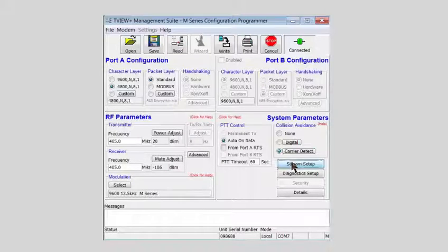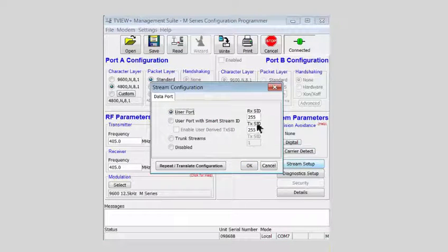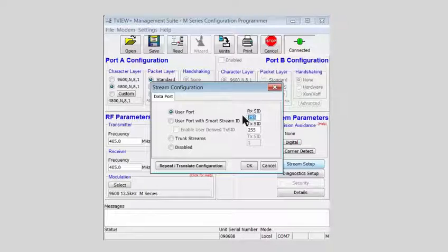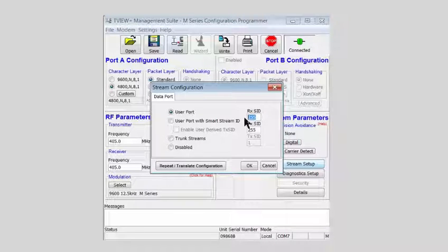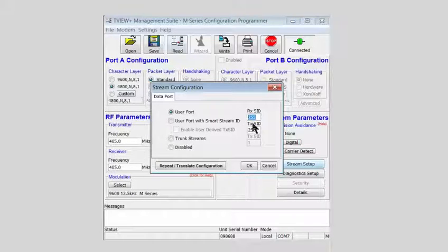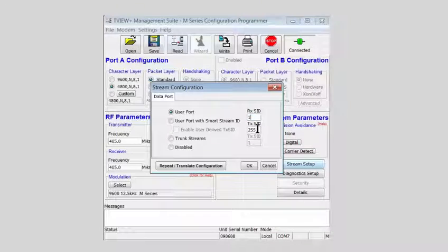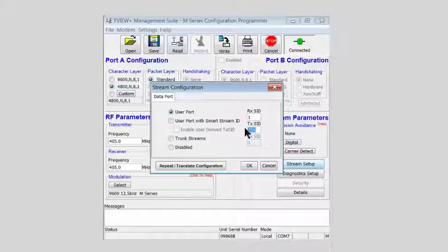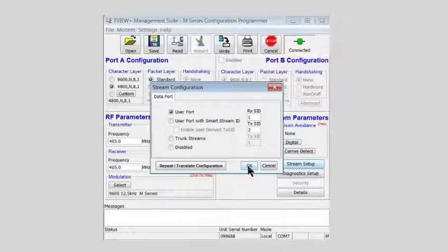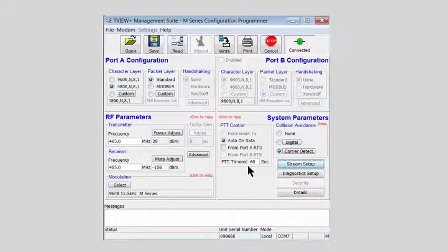Now, in stream setup, we need to reverse the stream IDs. Because the entry point radio is transmitting stream ID 1, this radio must have a received stream ID of 1. This radio will have a transmit stream ID of 2, and the entry point has a received stream ID of 2. We'll click OK here.